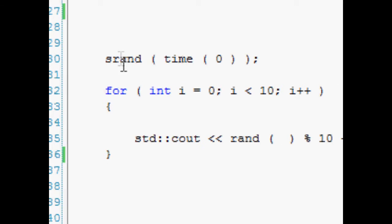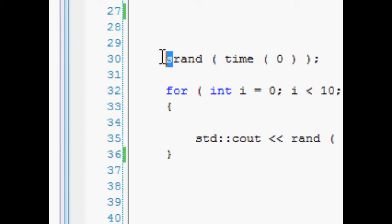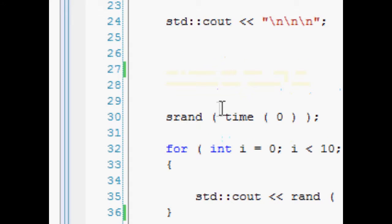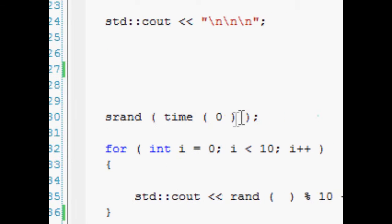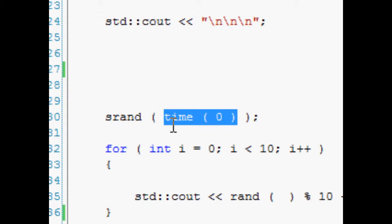We have this srand function, and what we're putting into that srand function, you can see the two parentheses here, is time. Okay, and we just have to put that zero in between because I'm not entirely sure why. I'm just assuming here, I assume time needs one parameter, and so zero is the equivalent of just putting null.